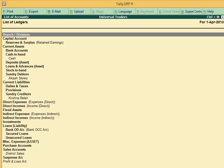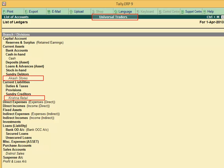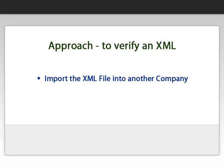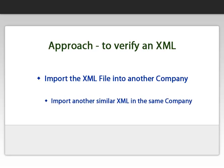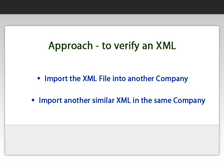Now, the imported ledgers can be seen in the list of accounts report which indicates that they have been successfully imported. The verification can also be done by importing a new ledger in this particular format in the same company.